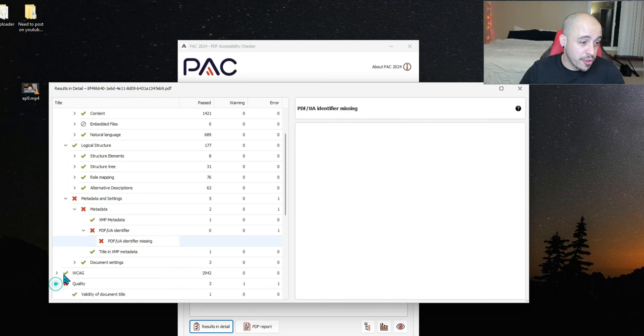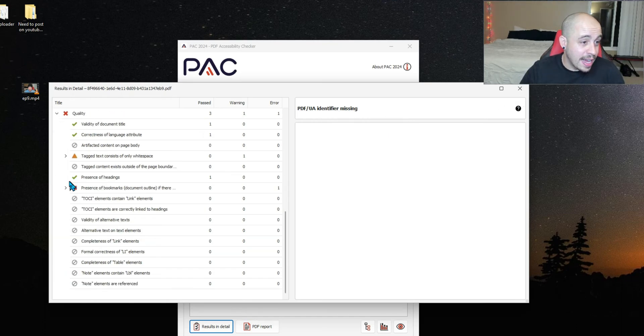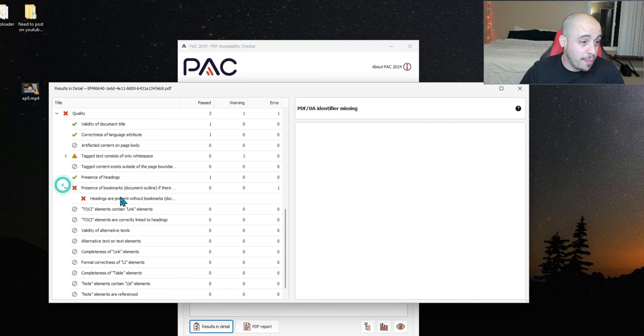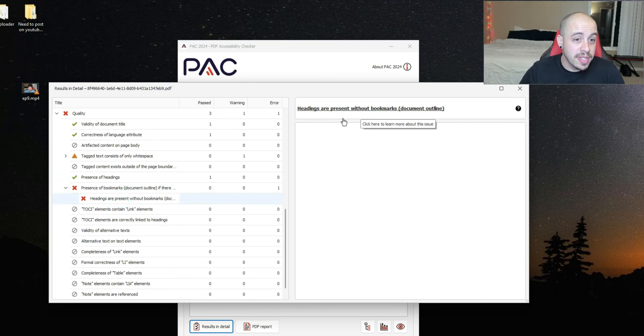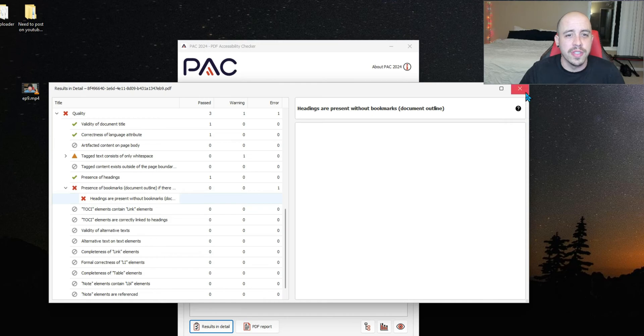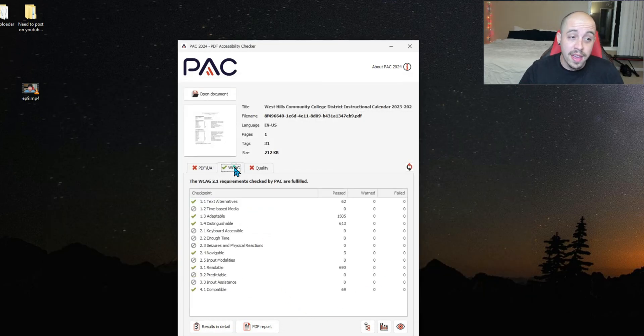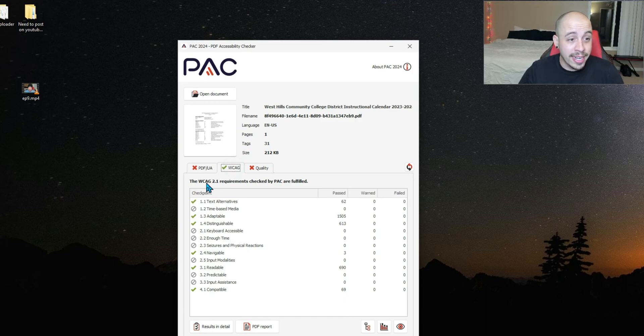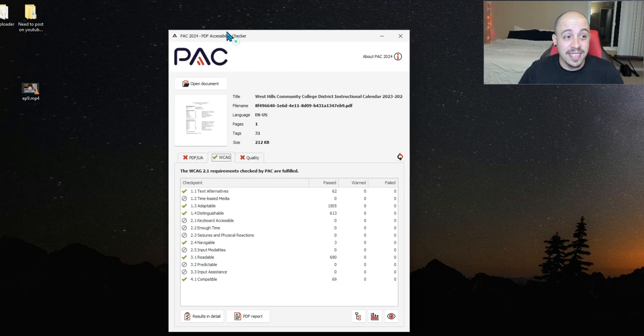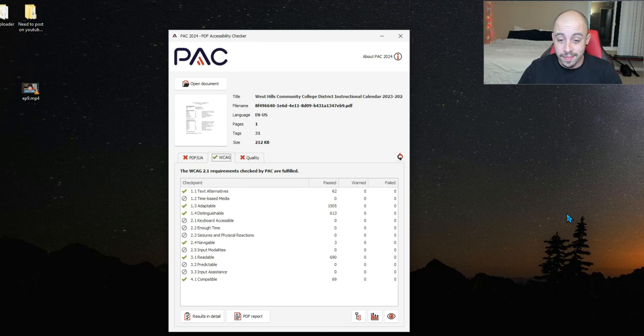Under the quality tab, presence of bookmarks. Headings are present without bookmarks. Document outline. This is very interesting. Anyways, you can also generate PDF reports for PDF UA, your WCAG 2.1 guidelines. And yeah, this is the future here, or at least for the creation of this video.